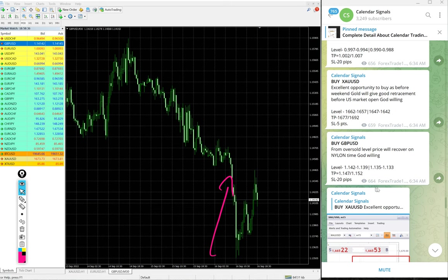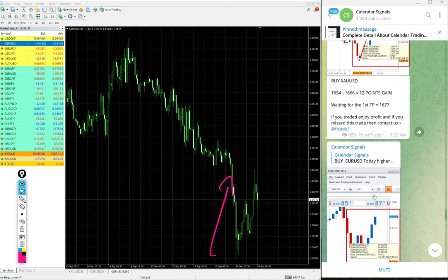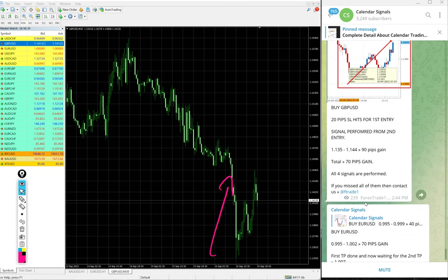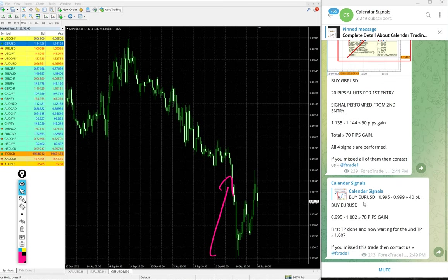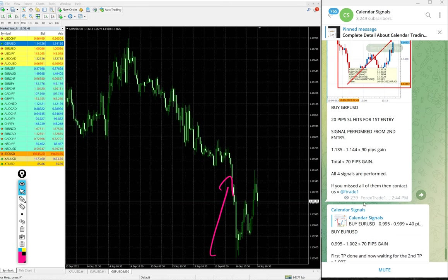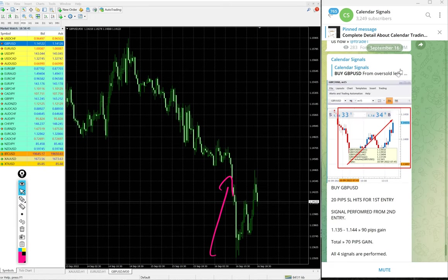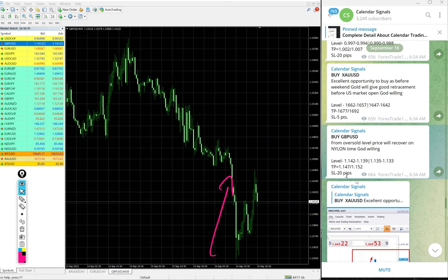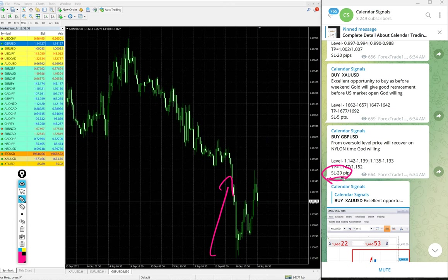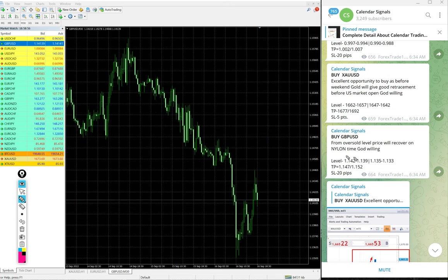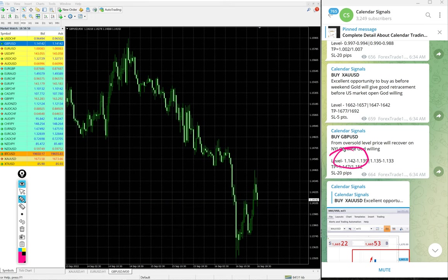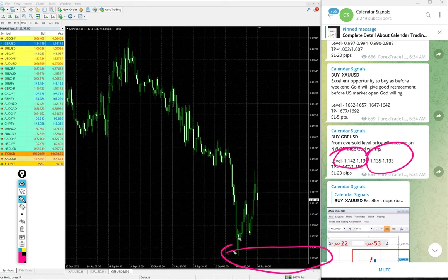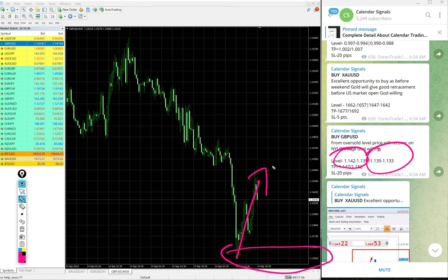You see GBP/USD from our first level, stop loss hit 20 pips. You see, always our stop loss is small and target is big. Stop loss given, 20 pips from the first level trade. Then from the second level it precisely performed.